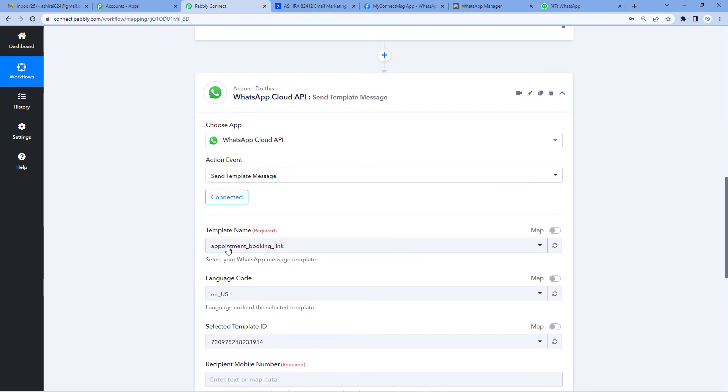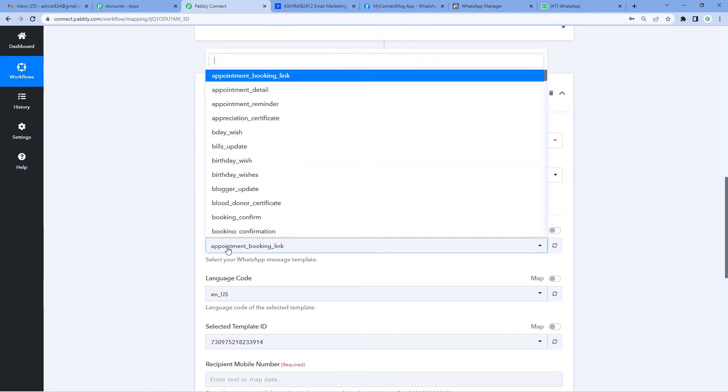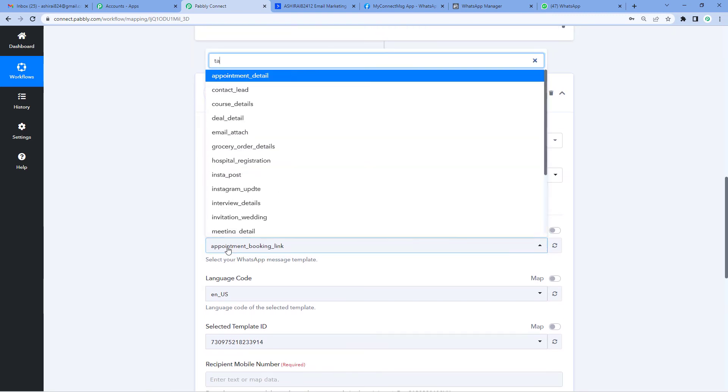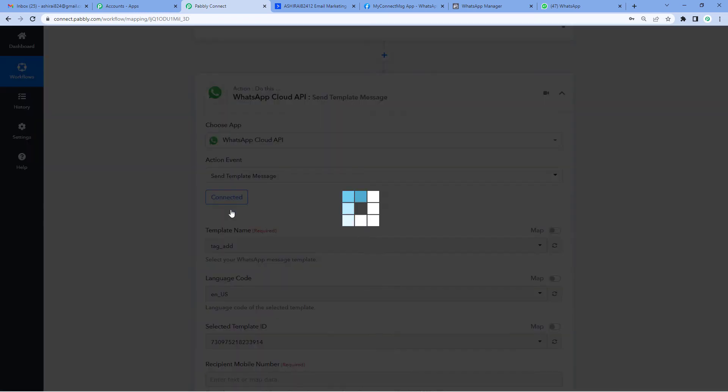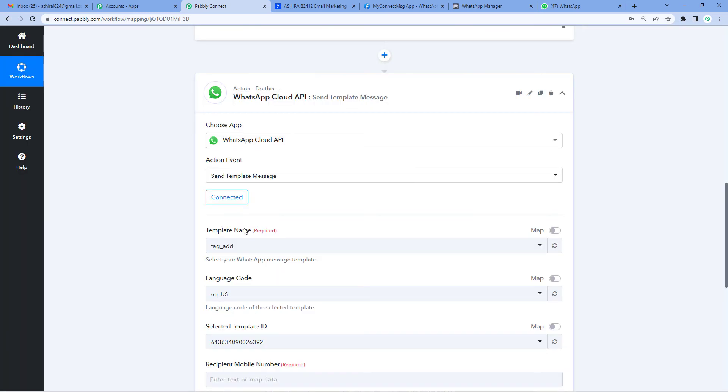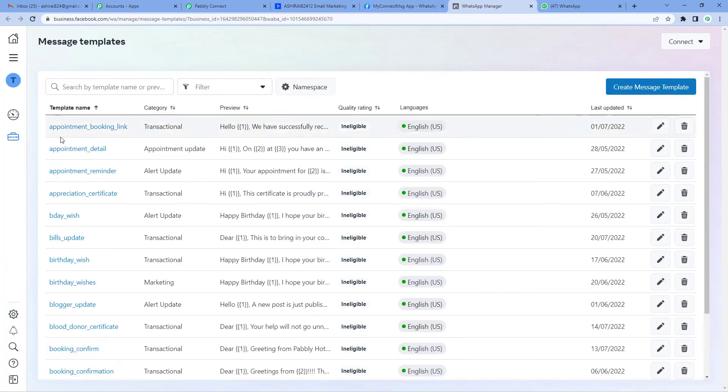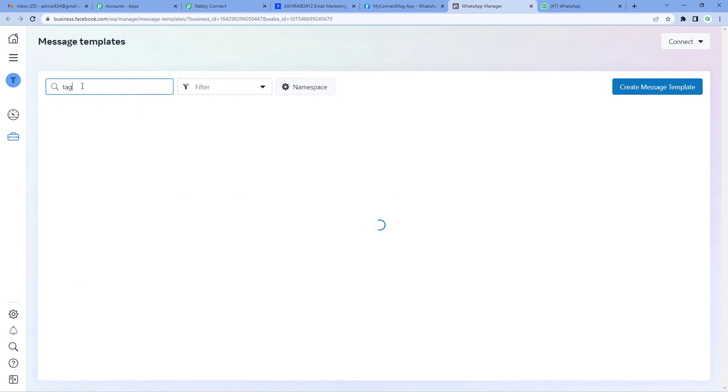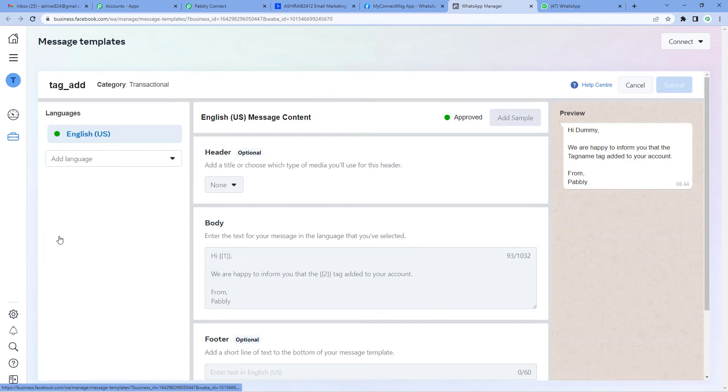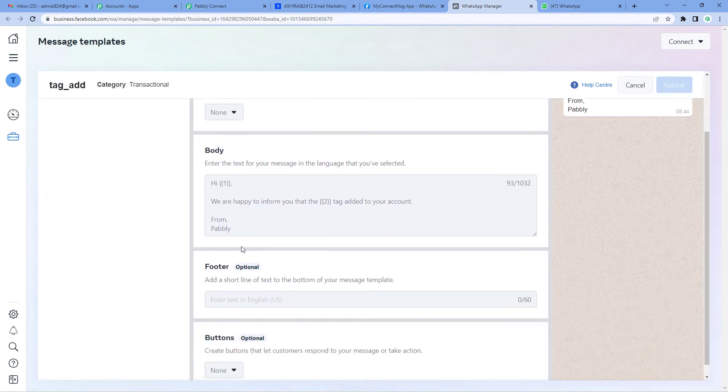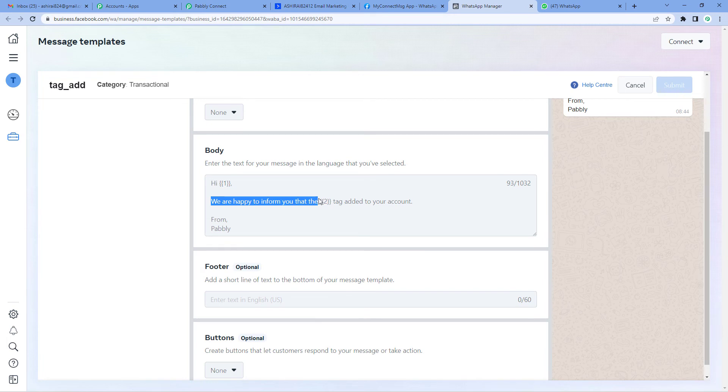Now let's select the template name. We had prepared this template called 'tag add.' A template is basically a message type that would be sent to the user. Let's quickly see the template I had prepared. Here it is. You can see 'Hi [name], we are happy to inform you that the [tag name] tag has been added to your account.' Basically we'll have to fill in these details here.